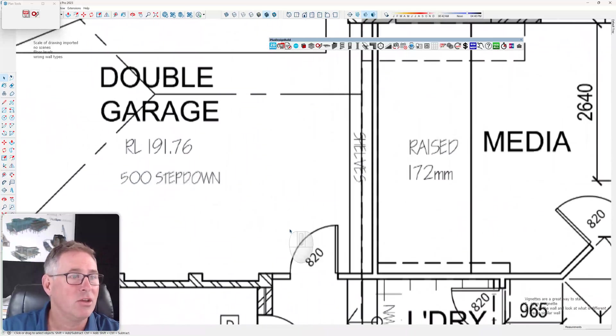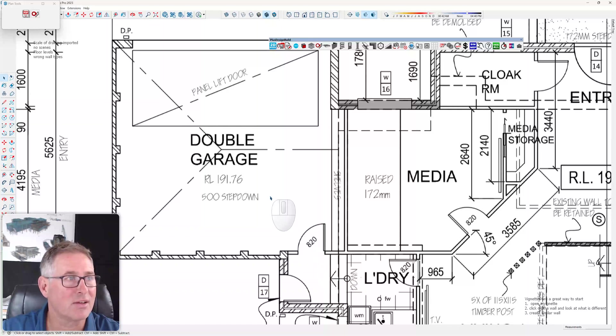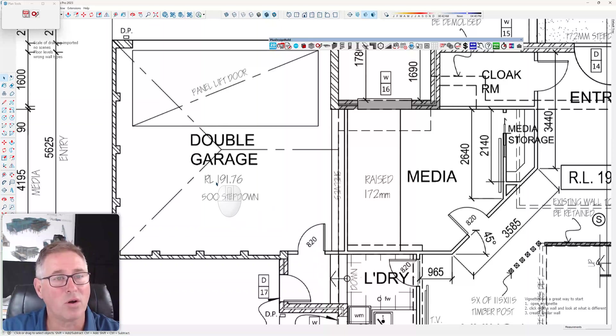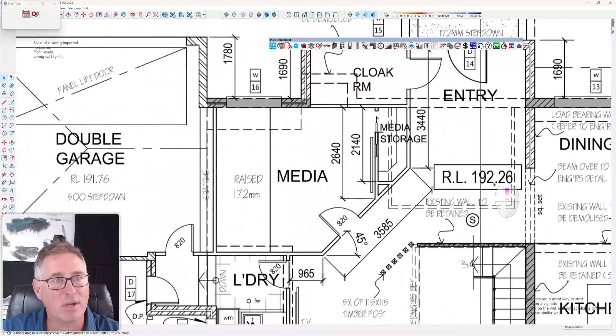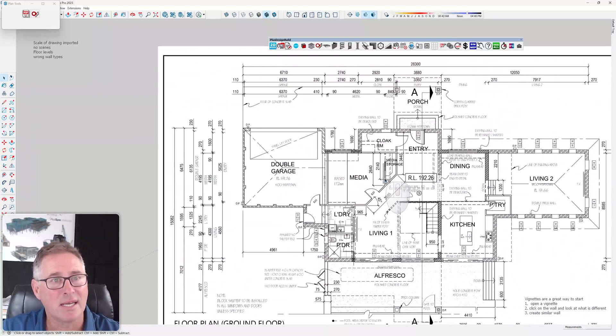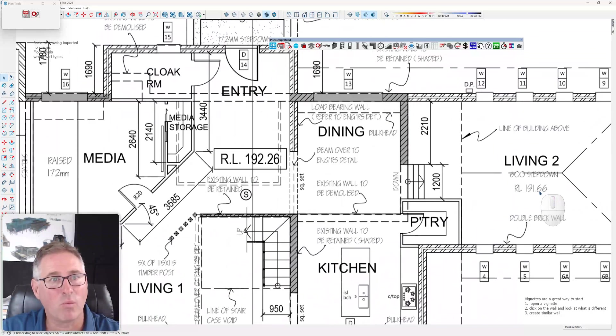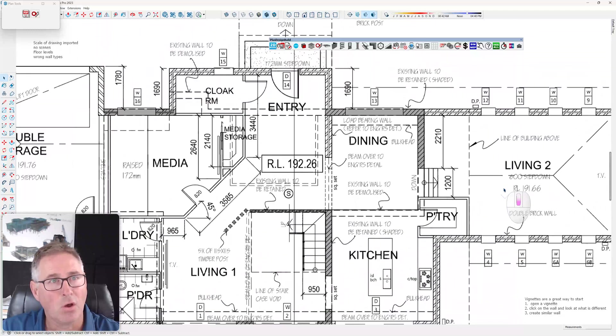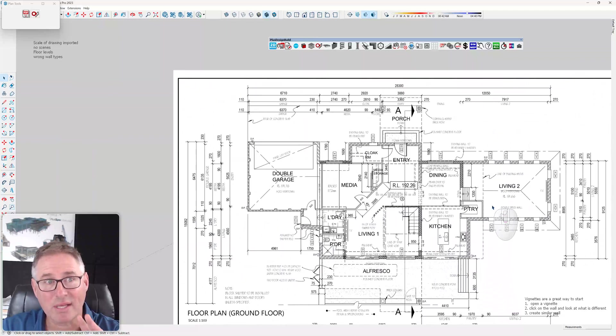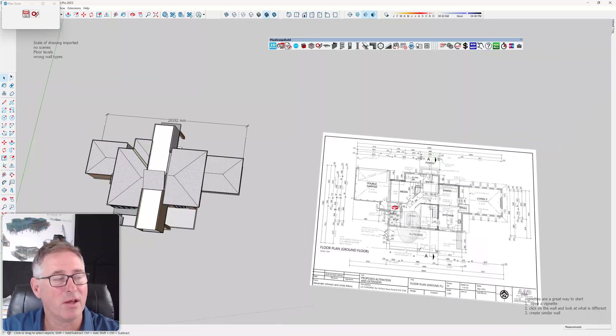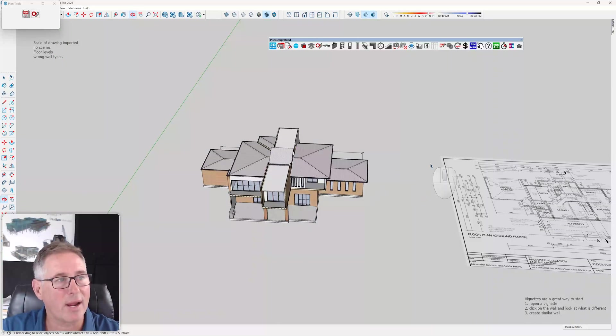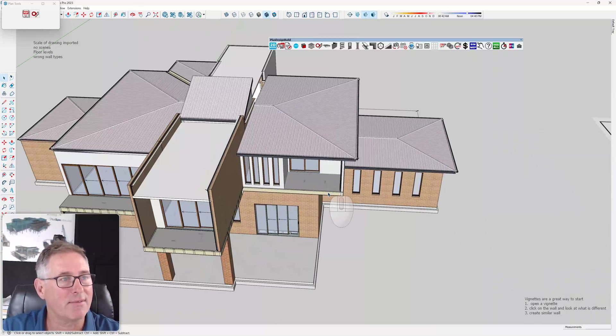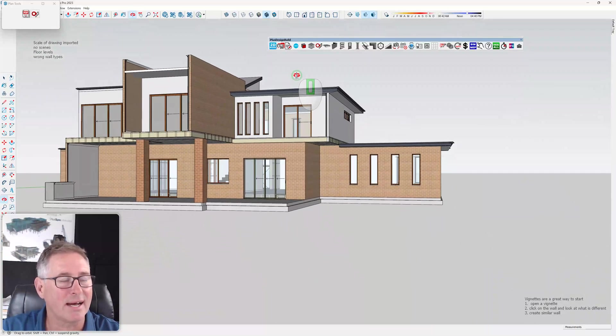You can see in the drawing that there's actually step downs here. We have a floor level of 19176, over here we have 19226. I'll just quickly explain that before I go any further. You can go and draw everything on one level and then you have to go and edit it later. The software is parametric so I can select these walls and figure out what the distance of the drop down is and move the walls and the roof down accordingly.